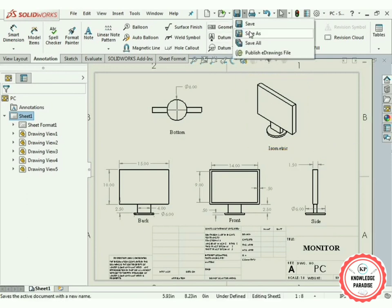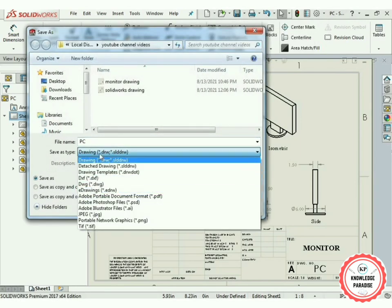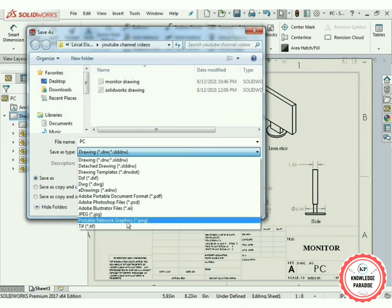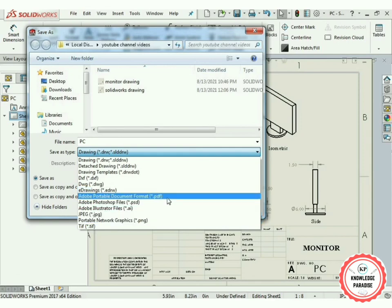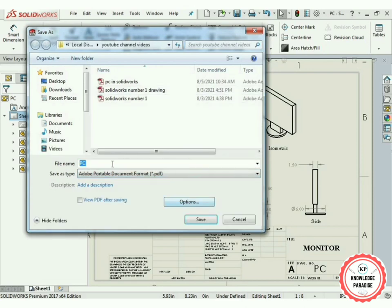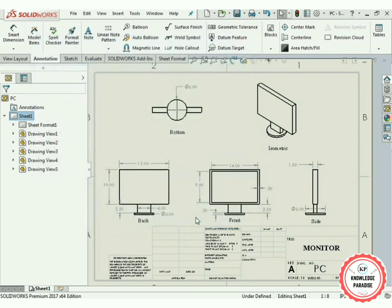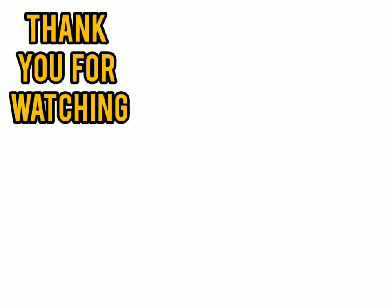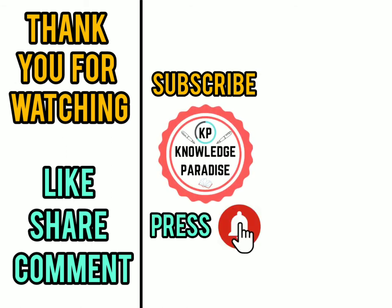Now save the drawing. Select the dropdown and go to Save As. You can save it in different file types — as a SolidWorks drawing file, PDF, or PNG. In the PNG option the drawing is saved as a picture. I am going to use the PDF option. Name this drawing 'Monitor' and press Save. Thank you very much for watching. Please like, share, and comment, and subscribe to the channel and press the bell icon for further notifications.